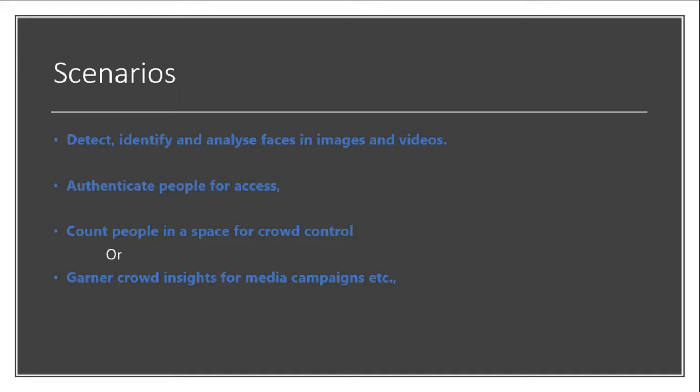Maybe anytime if you are trying to make space management for crowd gathering, then also you can count people in a space for crowd control or something like this.